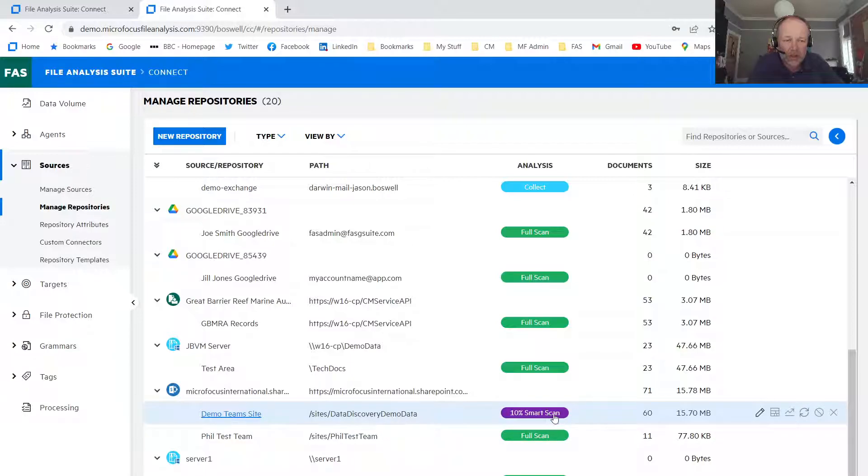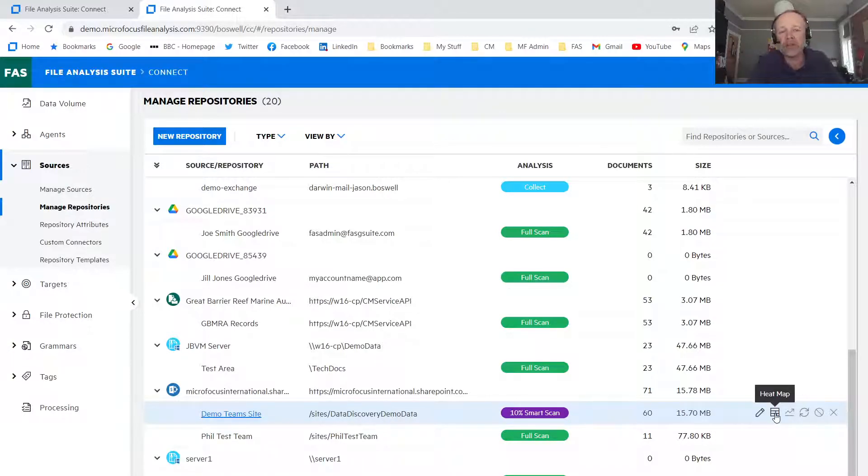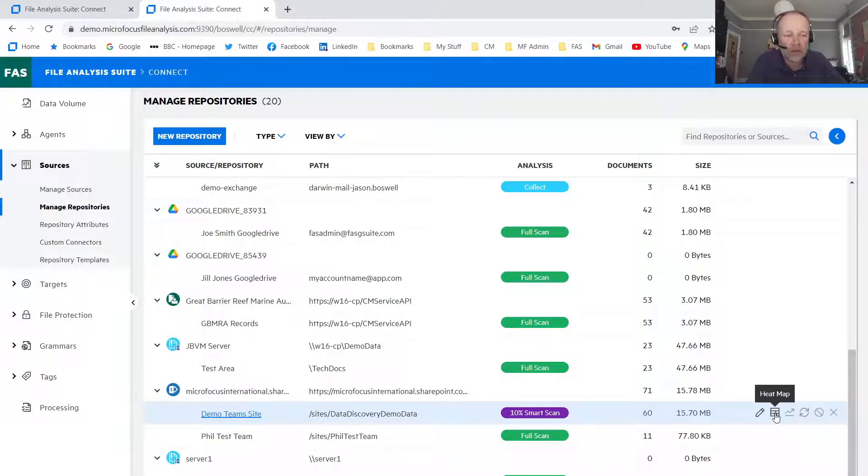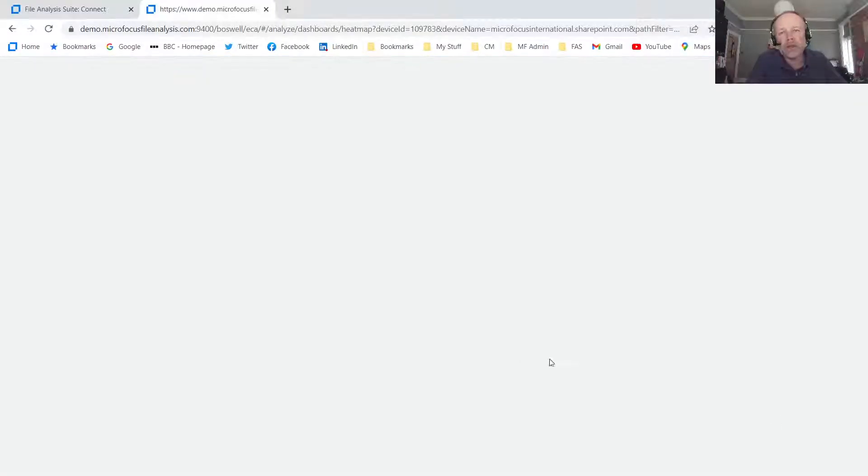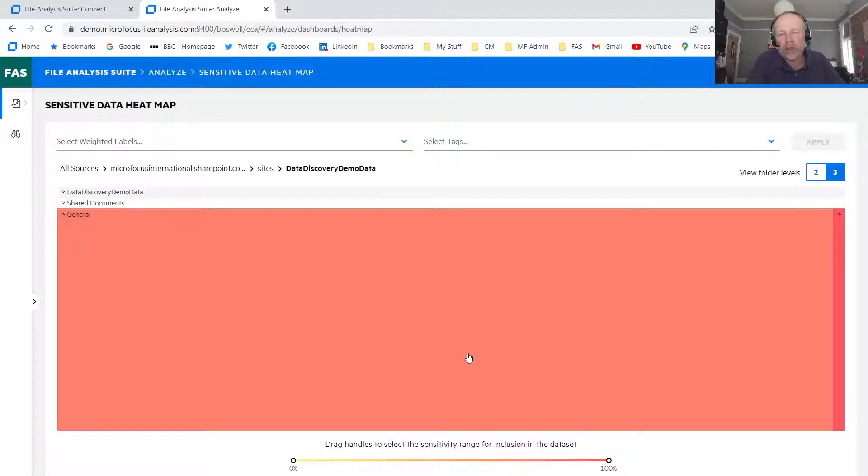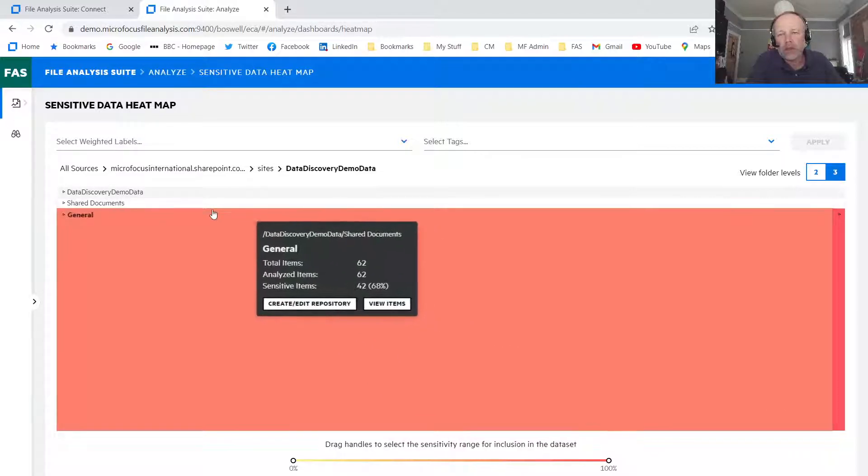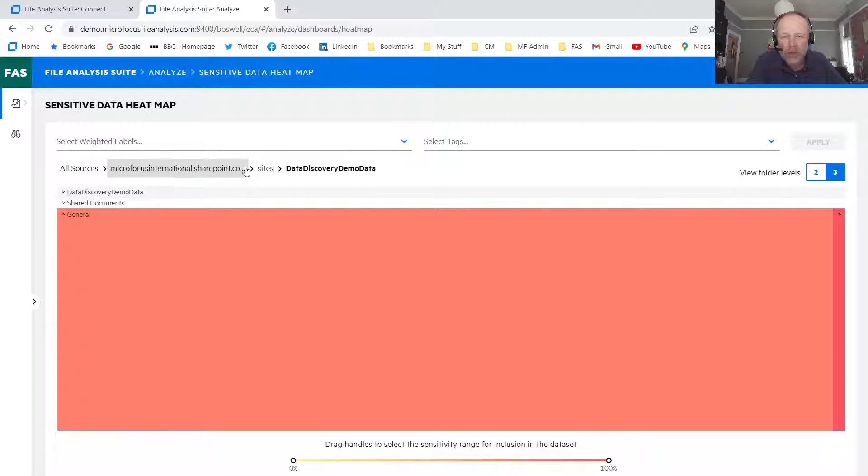And this has already been achieved now. So I can go straight in and show you the results of that SmartScan. So the first thing we would look at is the heat map. So click on the heat map shows me how the analysis has been completed.